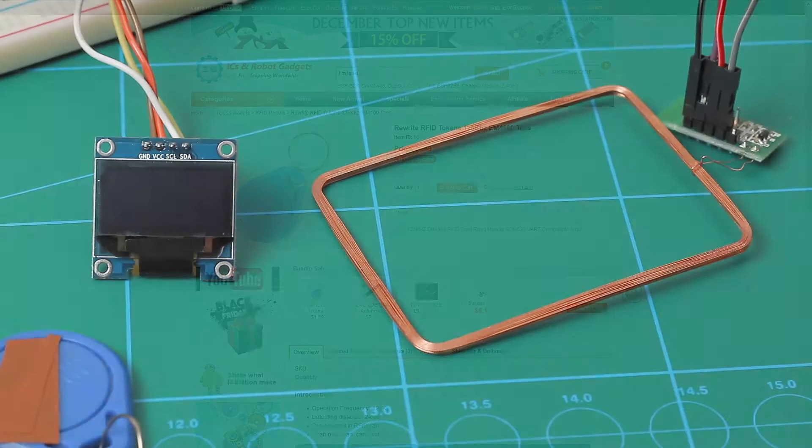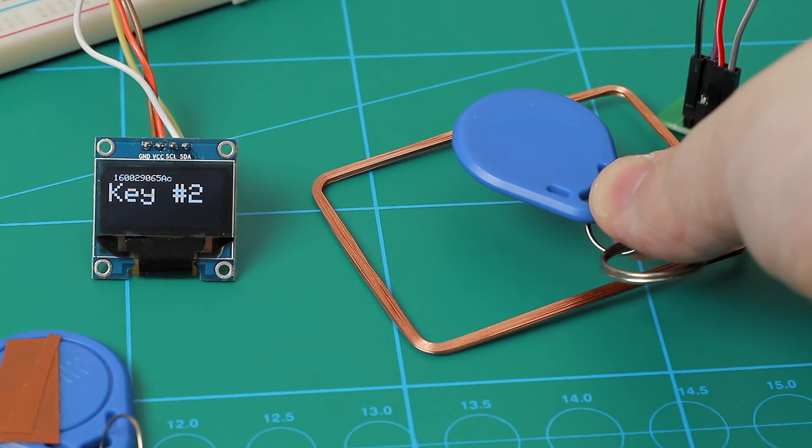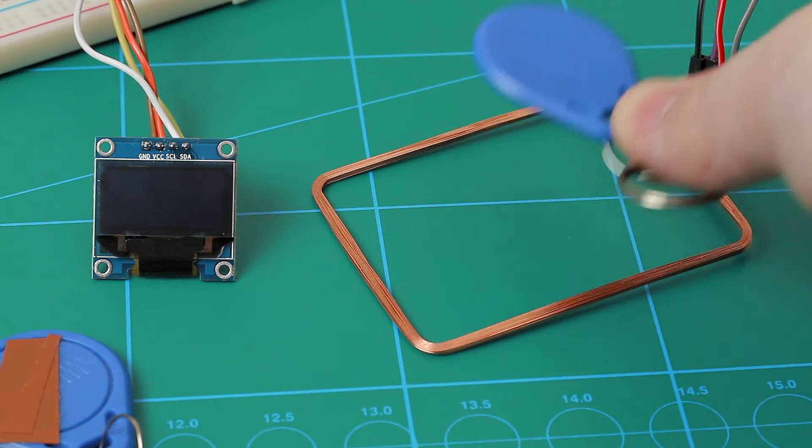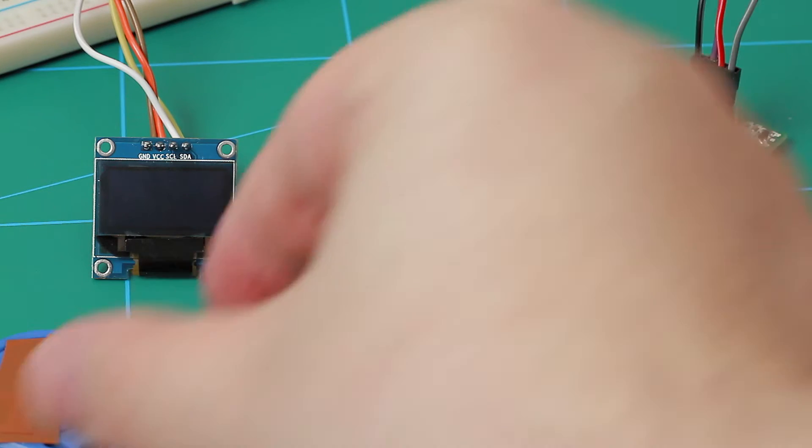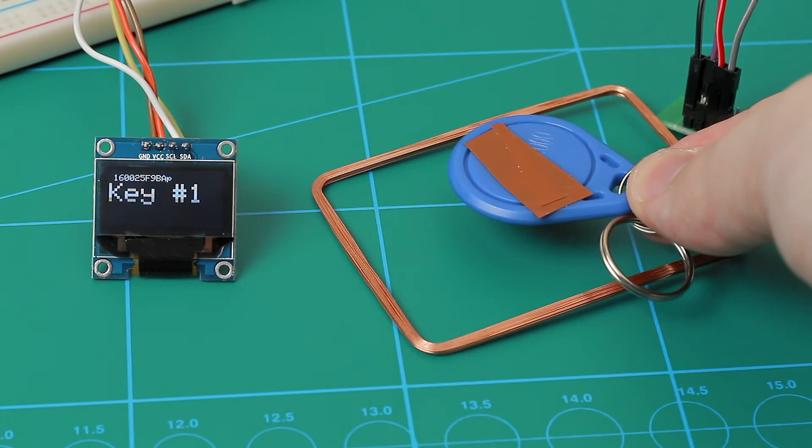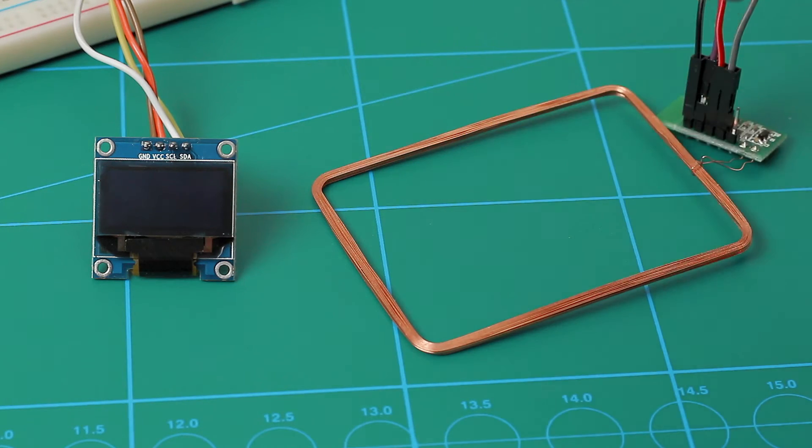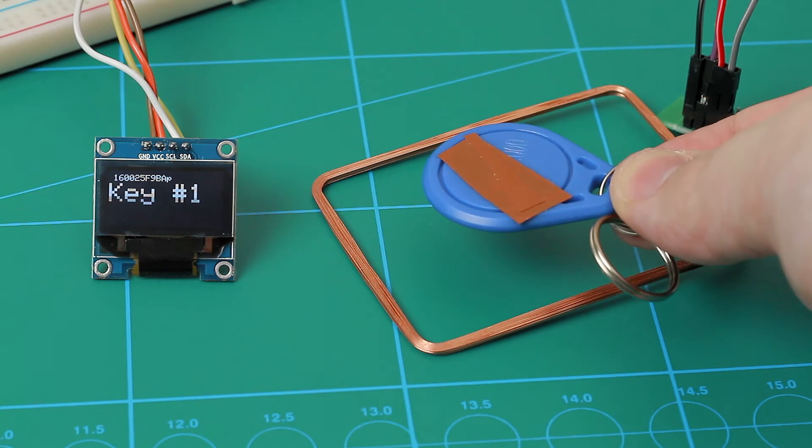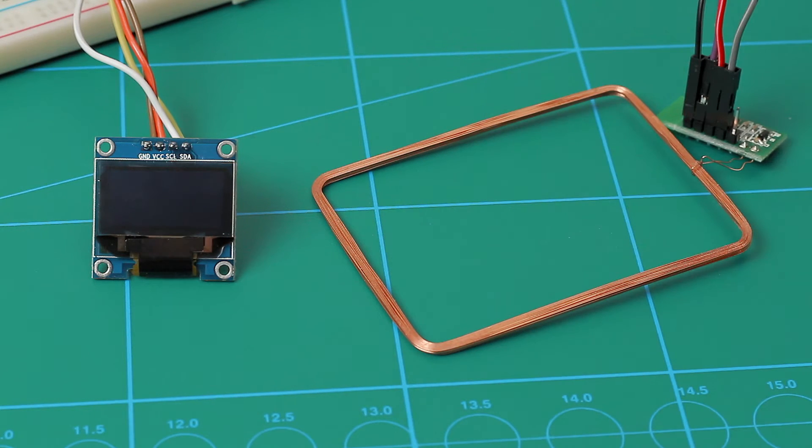And in my experience that is correct. Of course it depends on your reader and what kind of coil it has, but with this RFID reader module that I'm using, the reading distance is about three and a half centimeters.